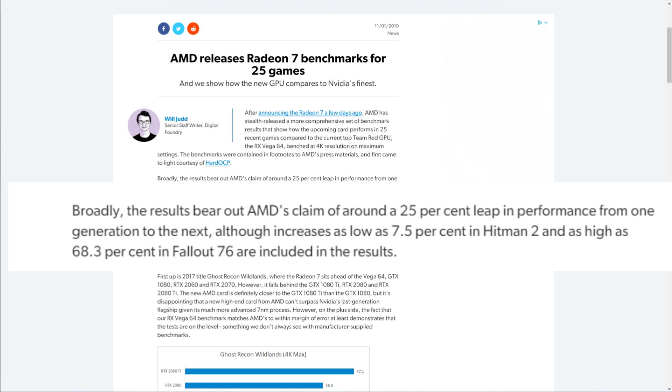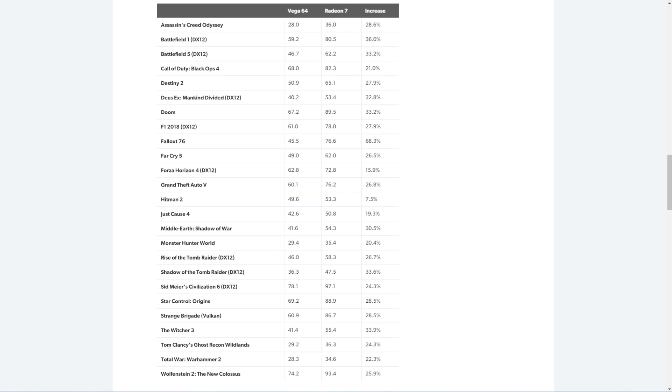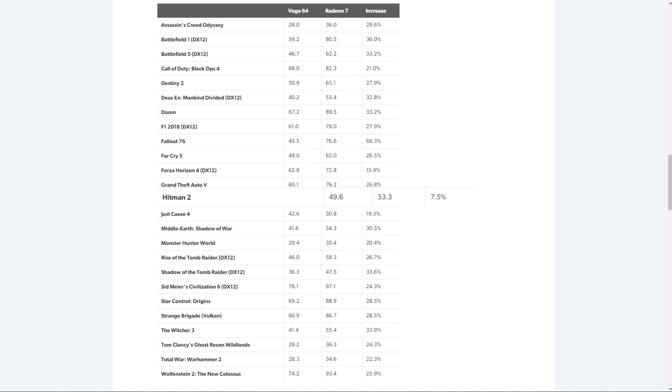Although these increases are from as low as 7.5% in Hitman 2 and as high as 68.3% in Fallout 76. Here is the list of 25 games AMD used the Radeon 7 in and based it against their own Vega 64 GPU.